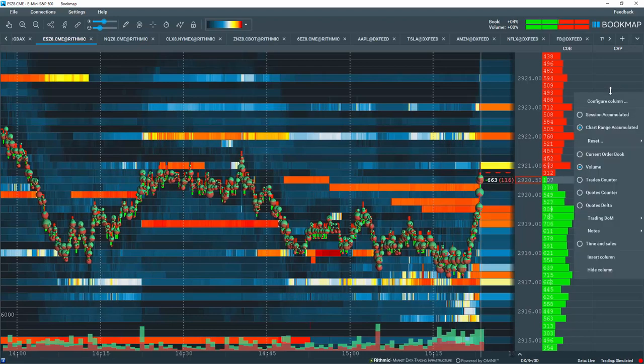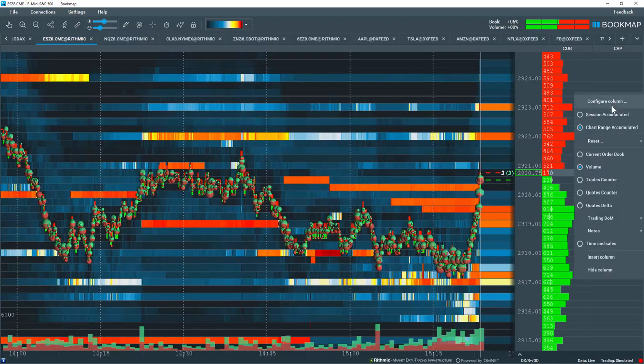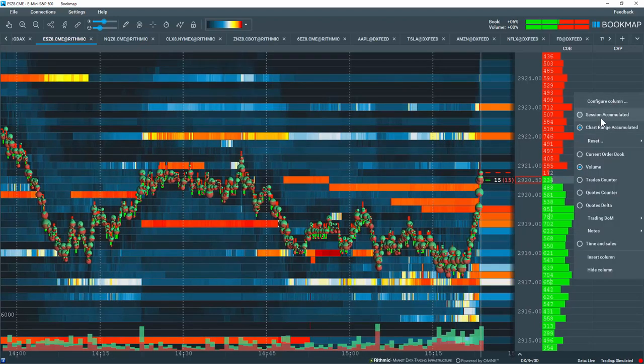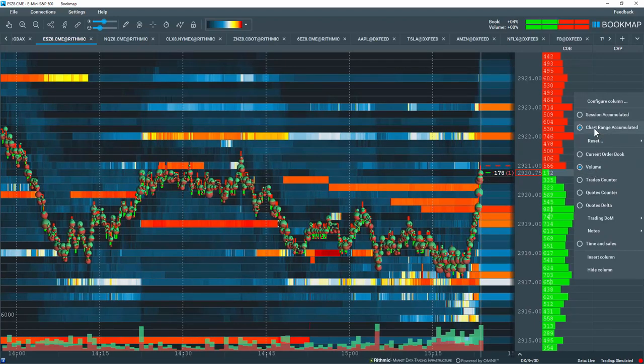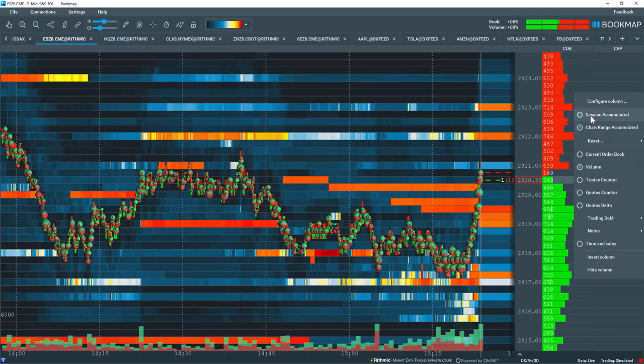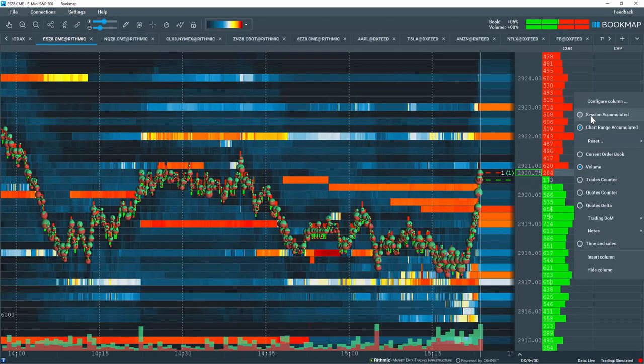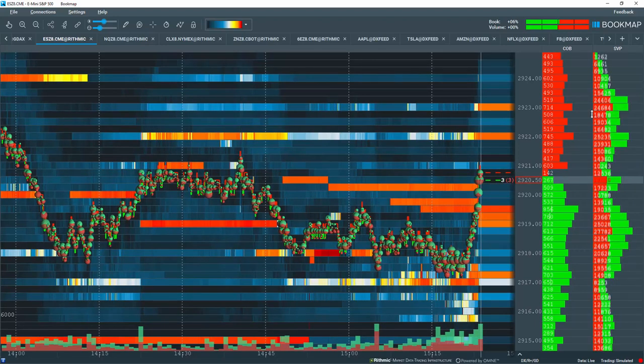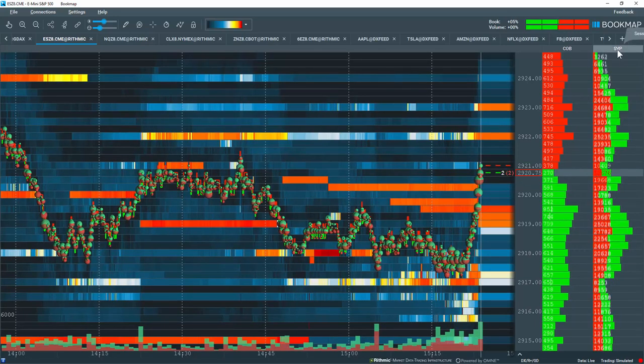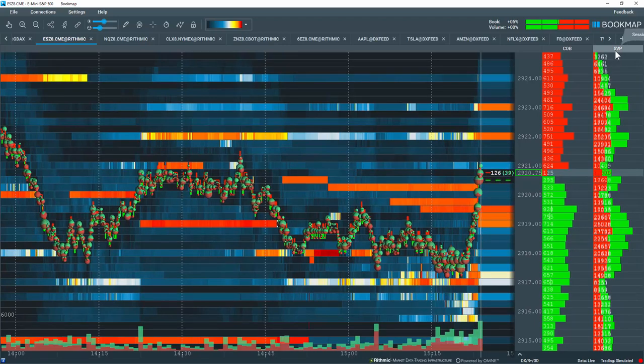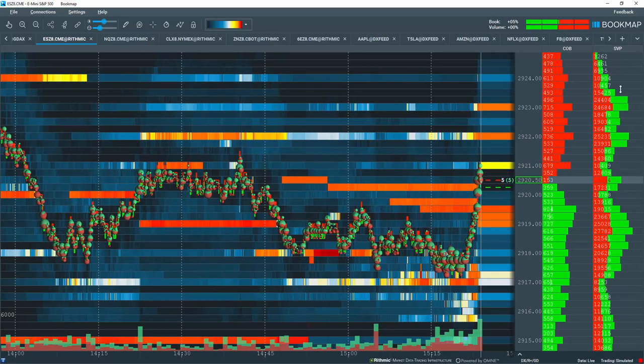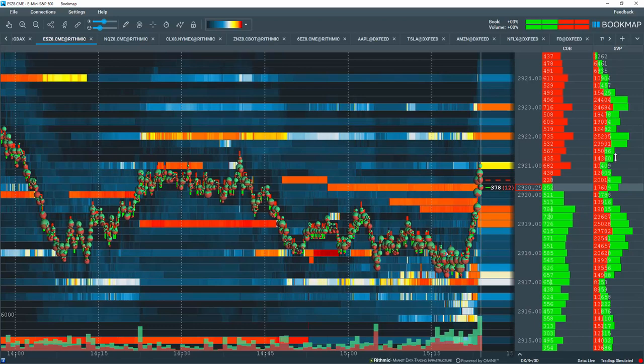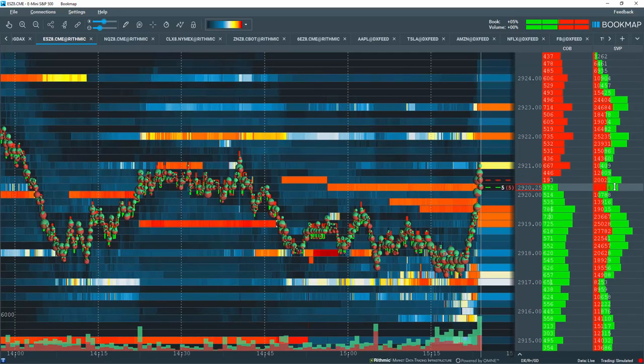Let's right-click again here. And you can see that I have different options now because I've selected a volume column here. I have the chart range volume profile and session accumulated as well. Let's click on session. Now it shows up as SVP, which stands for session range volume profile. So this is giving me the profile from the entire session since when I opened up bookmap.